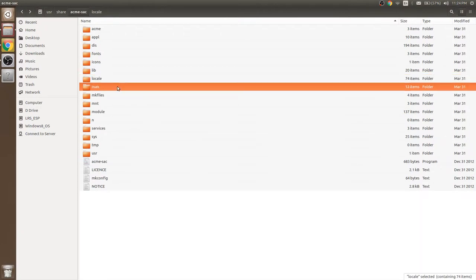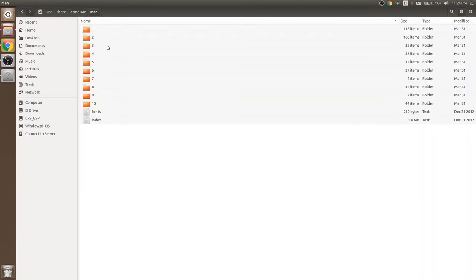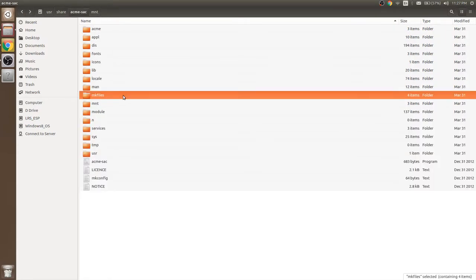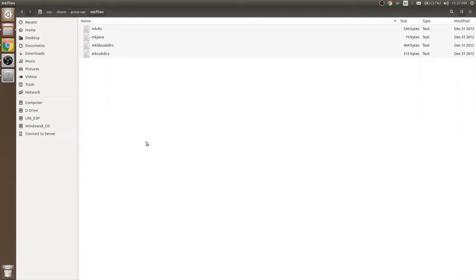Man folder contains help for various commands used in Acme and Plan9. Makes folder contains make instructions.